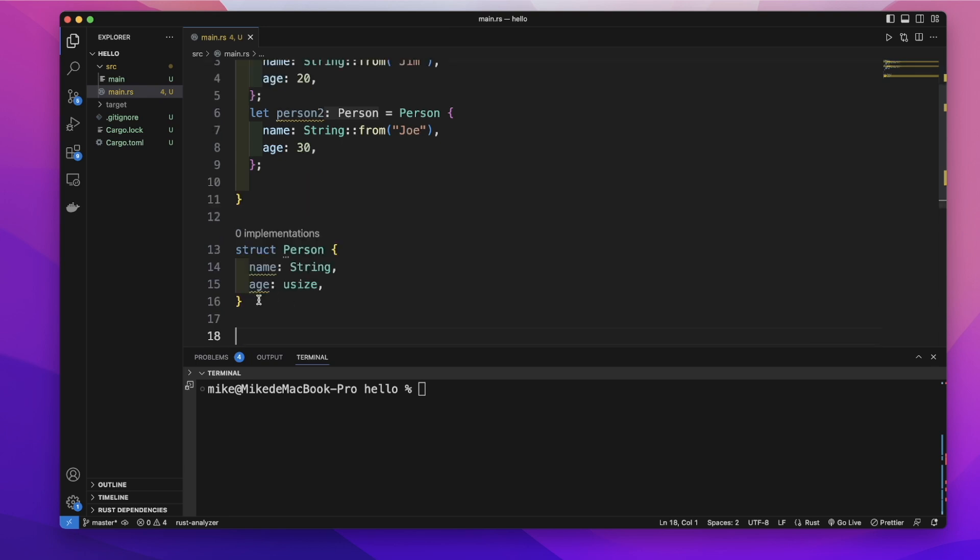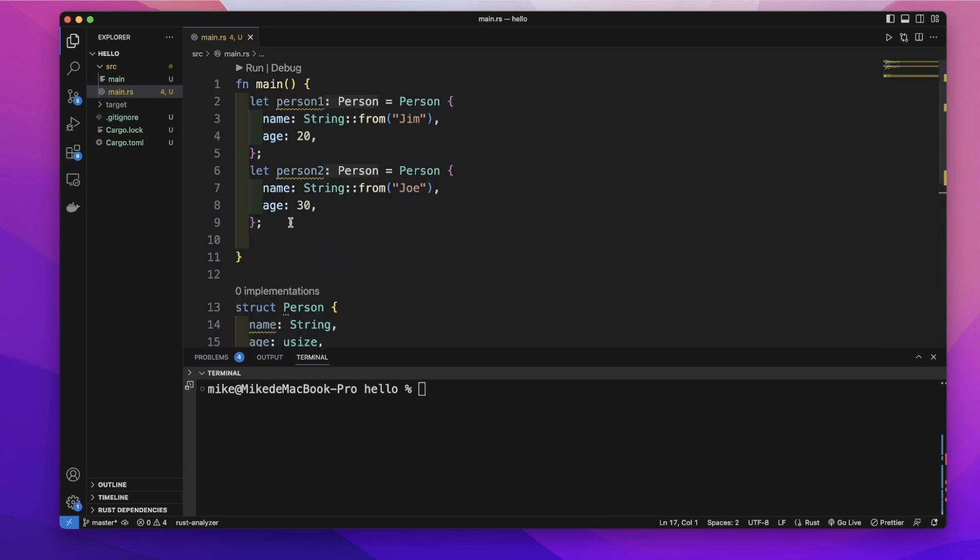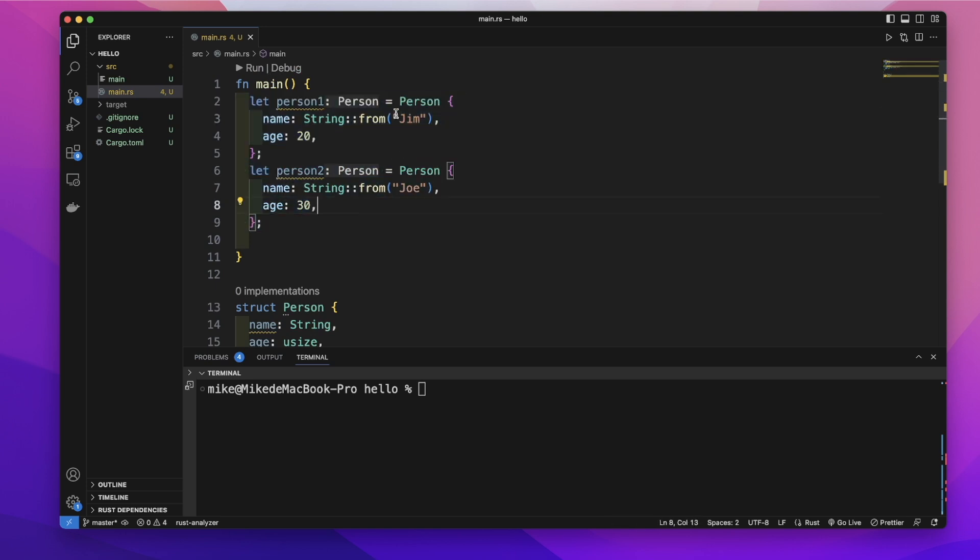Here we create a person structure and create two instances of this person structure, person1 and person2.